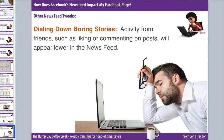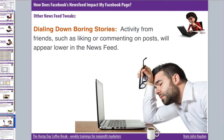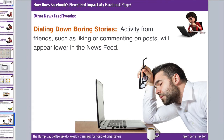This is a pretty significant recent change: Facebook is now dialing down boring stories. Activity from friends such as liking or commenting on posts will appear lower in the news feed. If a fan of your page likes a photo, that person's friends will still see that action, but it will appear lower and be given less priority — because a link shared or a picture shared by a page is much more interesting.